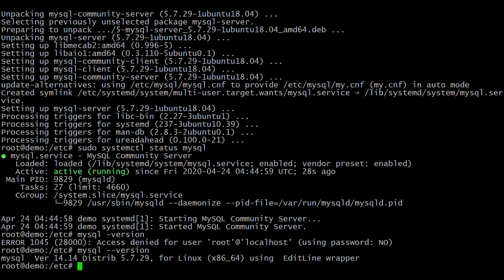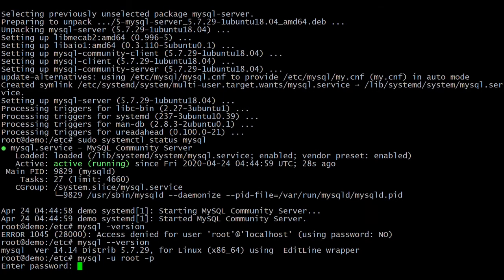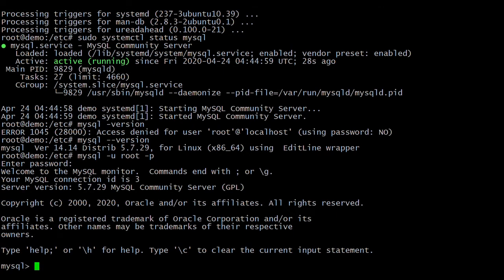Next, login to MySQL using the root user. Type the password that we set during the installation. We are now logged into MySQL. Let's check the databases — the command is: SHOW DATABASES.